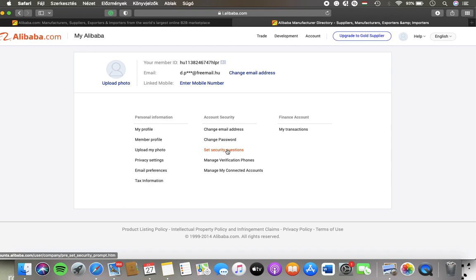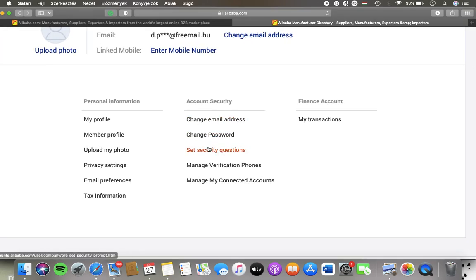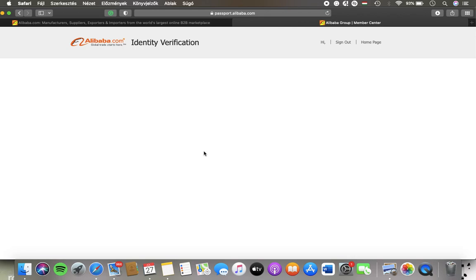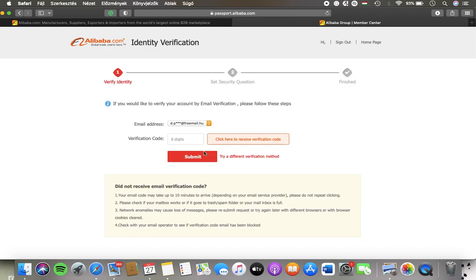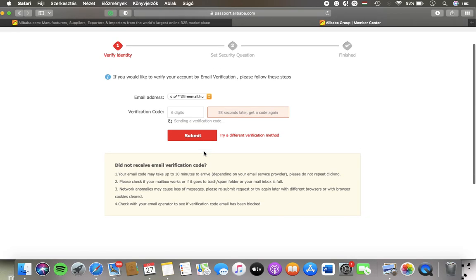Click on the set security questions within the account security column. Wait a few seconds. But here you should first of all open your email and then select the verification code.